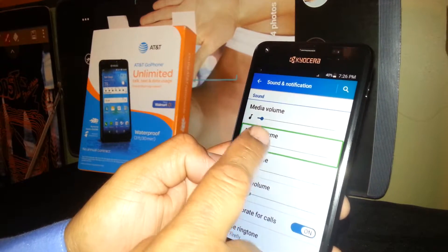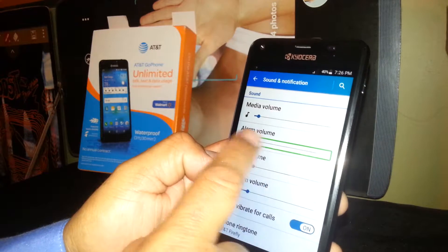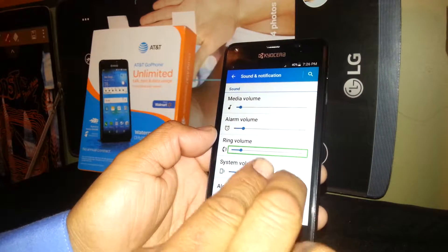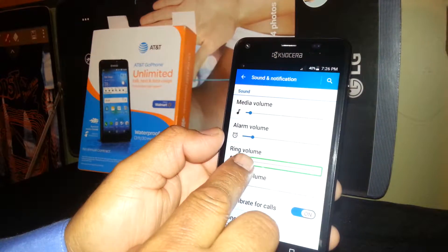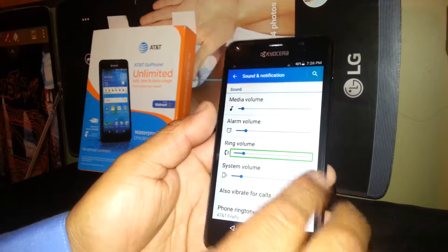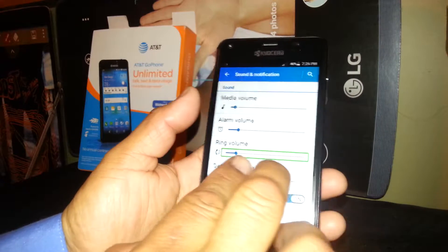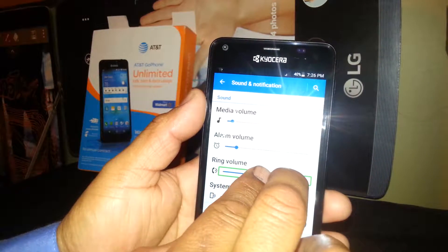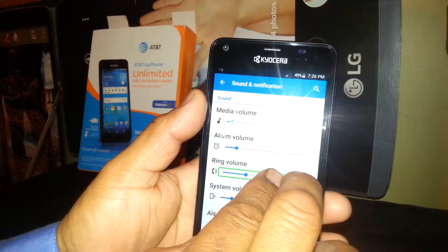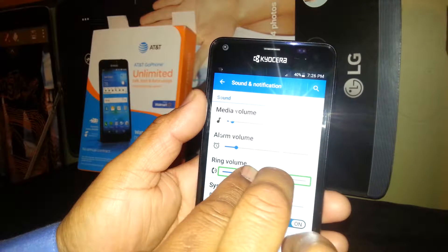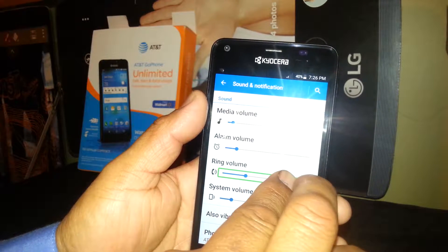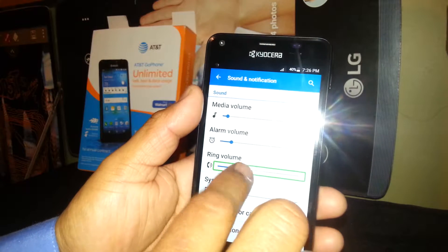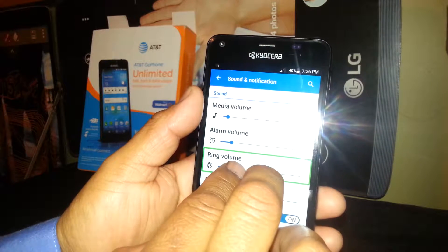To set the volume up or down, you won't be able to do it with one finger. You need to place two fingers inside the slider square and slide it. When you have the desired volume, just release it.